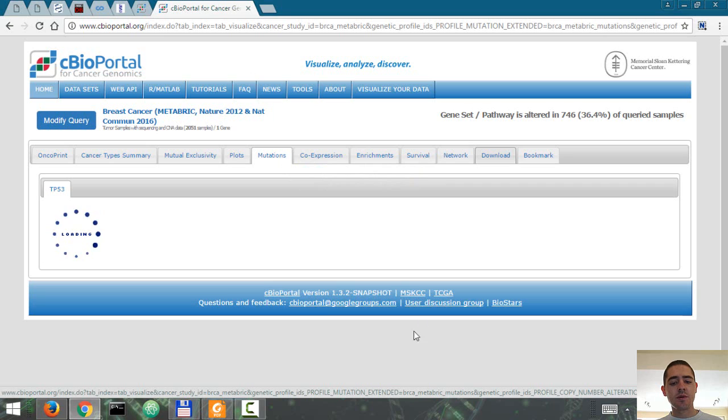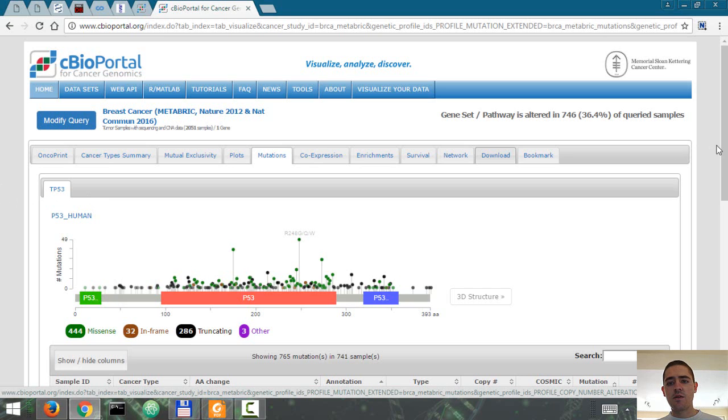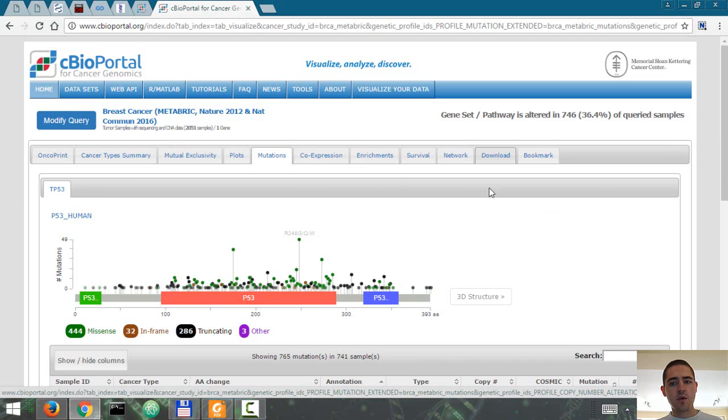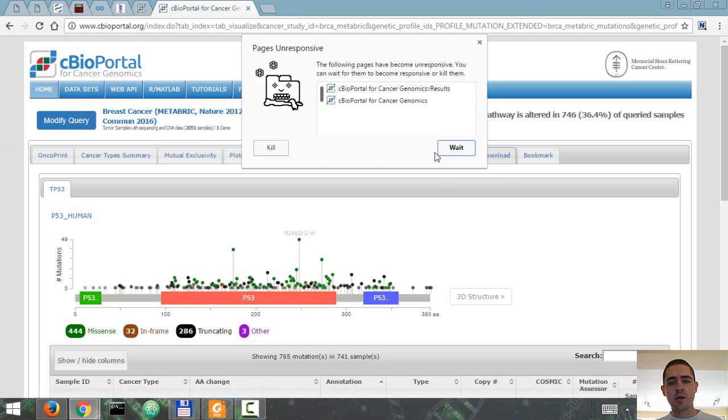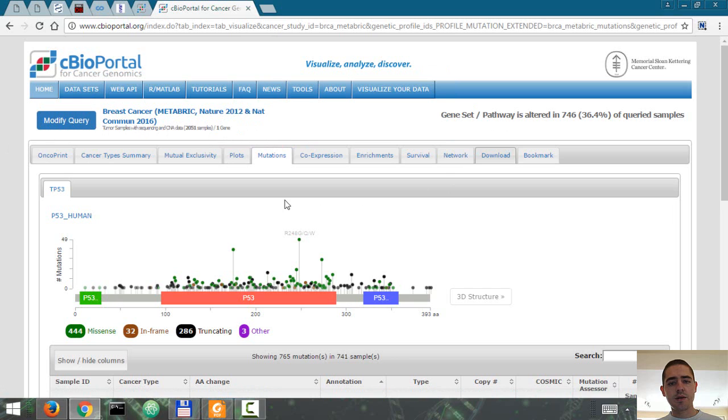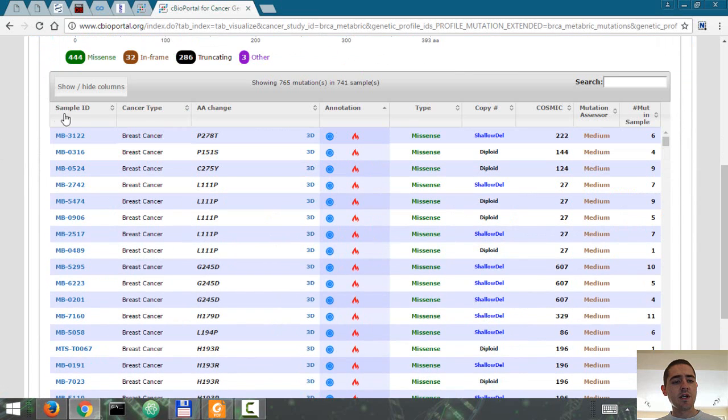It's going to take a while to load. And apparently it froze, hopefully not for long. So there are a lot of things that you can do on cBioPortal. Let's just wait. You can also see the survival rates in each individual sample.